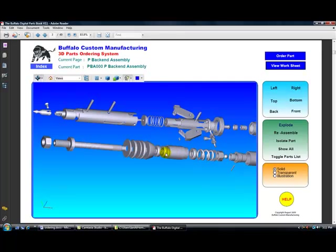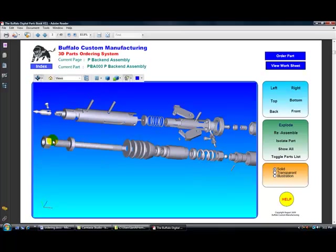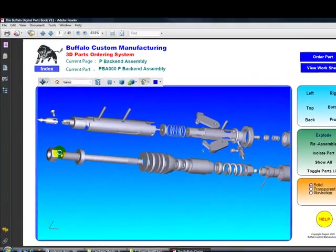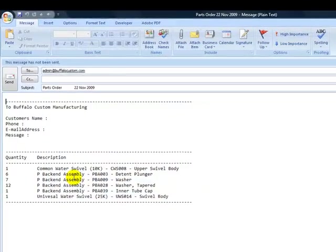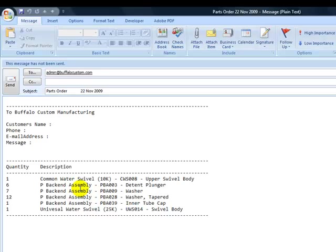OK. Let's send out our order. Go over to the index. View the parts order. And what happens is the program goes through all of the worksheets that you made up and gets all of the parts that you ordered and puts them together in an email.